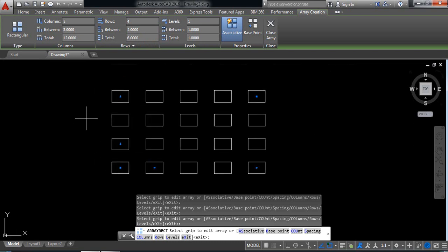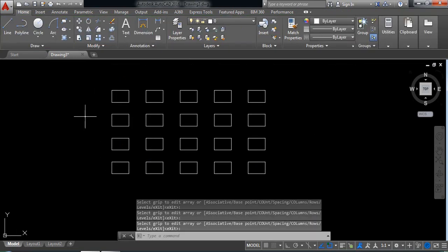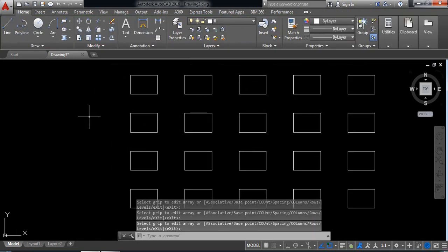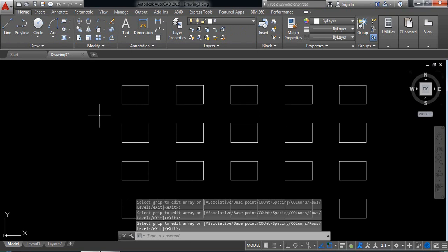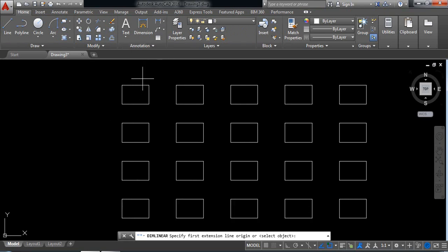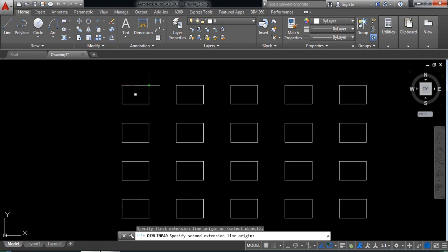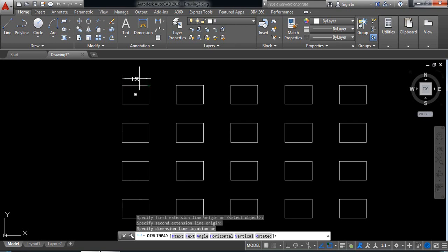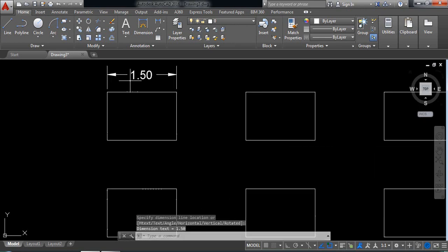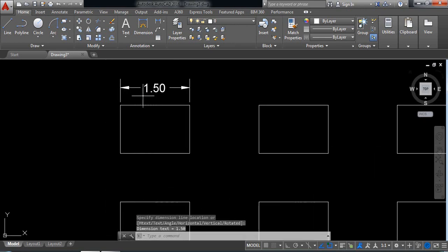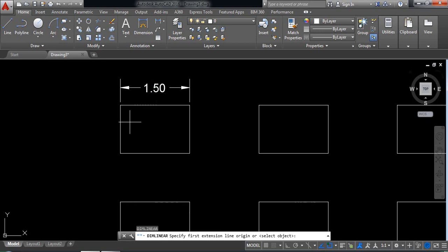Now let's put the dimension. Select dimension and from this point to this end point is 1.5. Press enter to repeat the previous command.